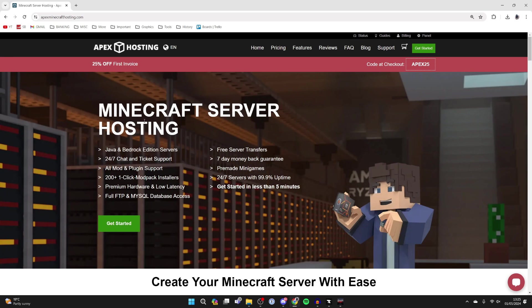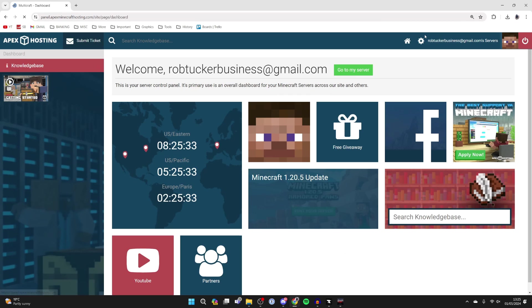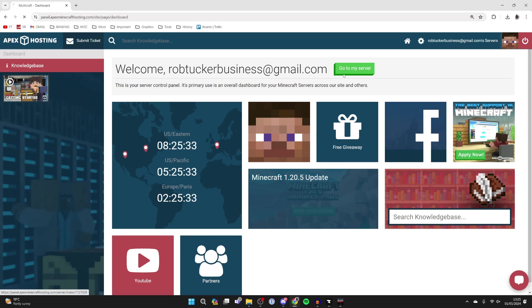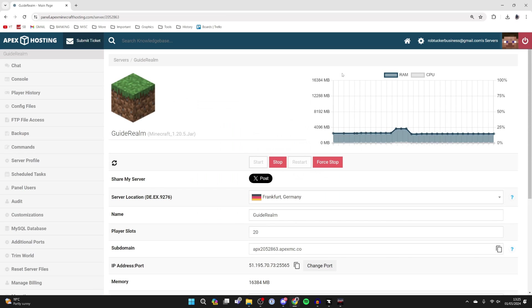After you've purchased your server, you'll be sent the details needed. You can come to the top right and click on Panel. You may need to sign in, then you can click on Go to My Server and you'll be taken to it.